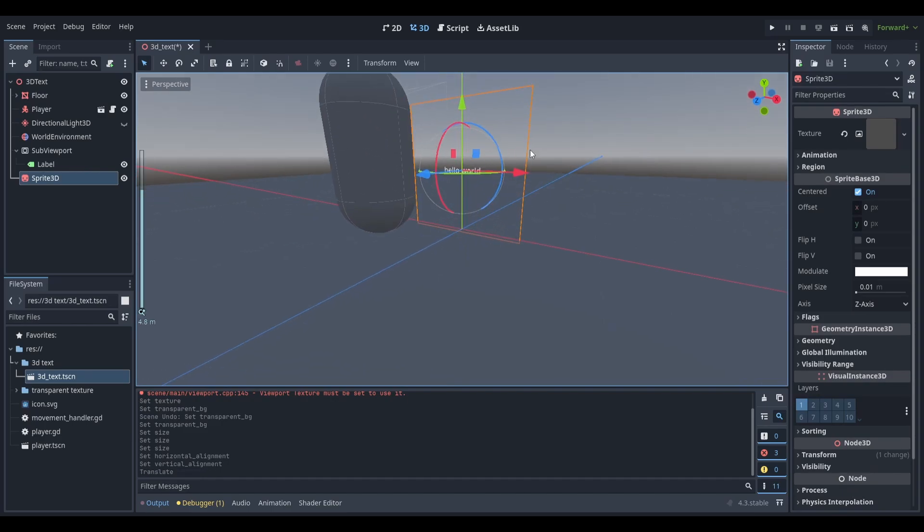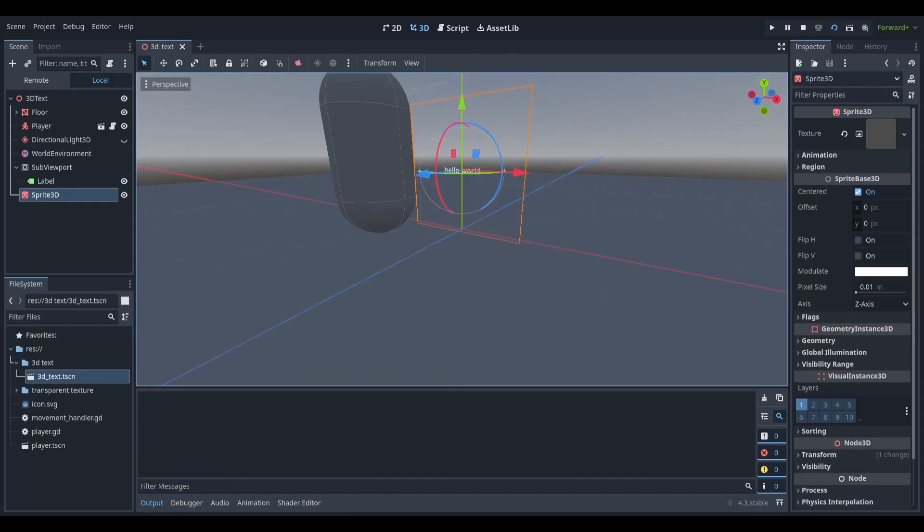Now our text will be centered. Thanks for watching and consider checking out this tutorial on screen.